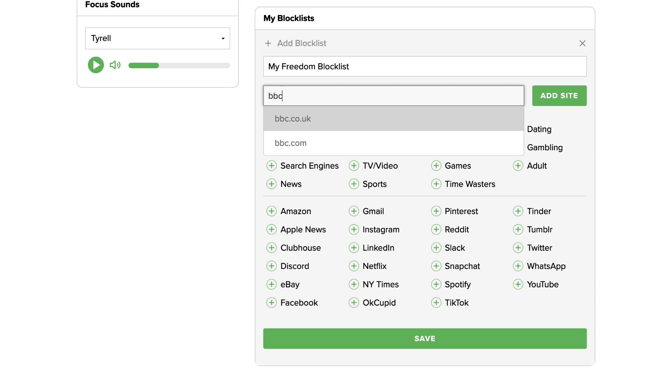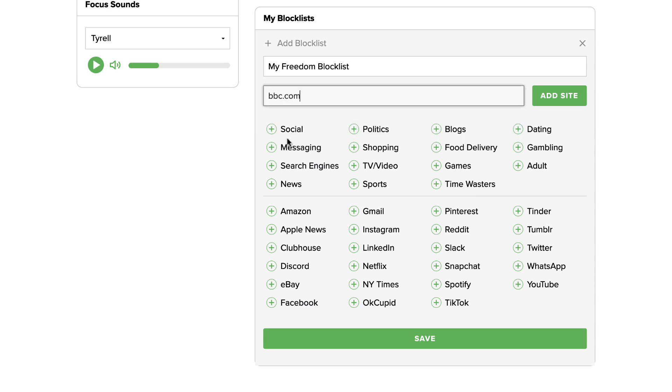As you type, Freedom will suggest other related websites to block. After entering or selecting a website, click on the button that says add site to add it to your block list.